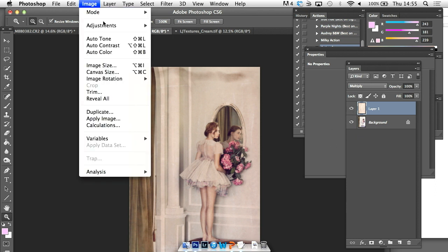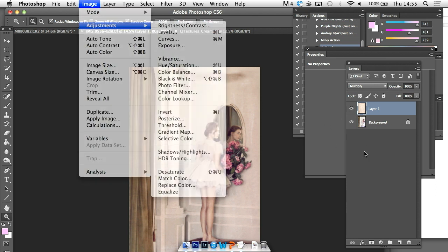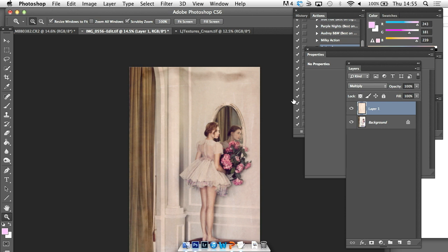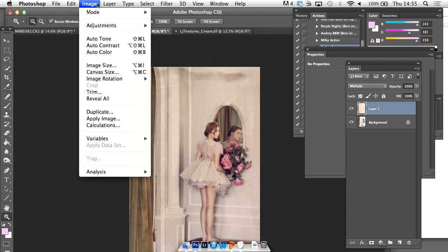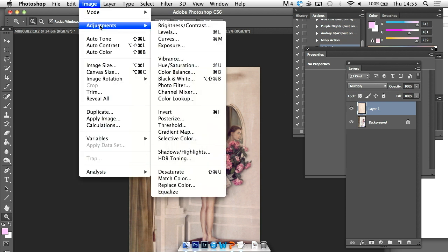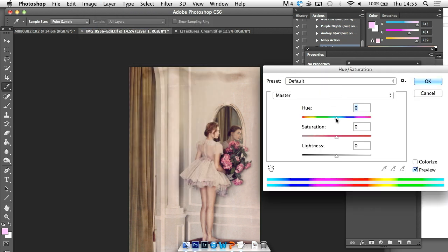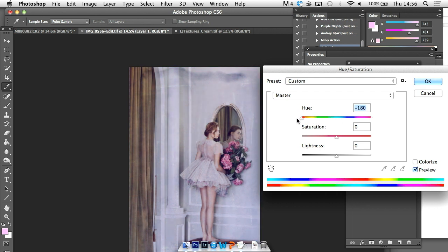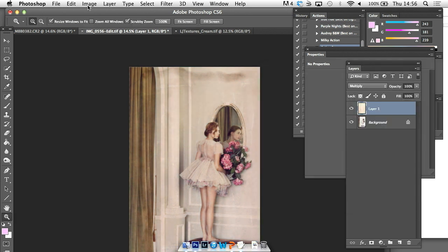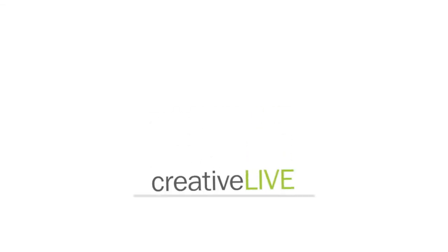And you can go on to that texture and make all those adjustments I mentioned earlier. So going into image adjustments, hue saturation, playing around with the tone, going onto the gradient map and taking that a little bit further as well. There are just so many ways of doing that.